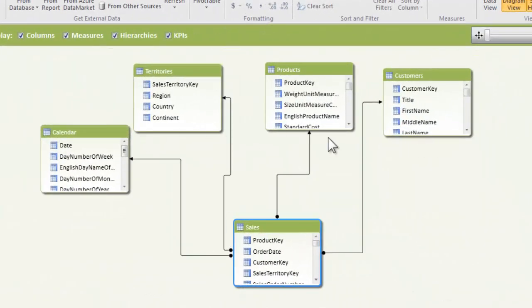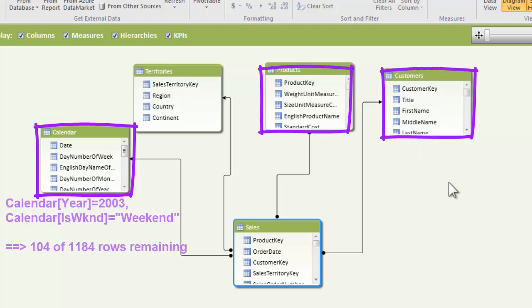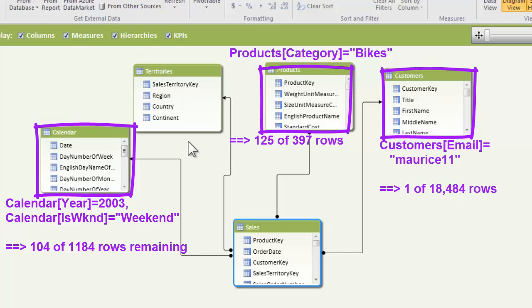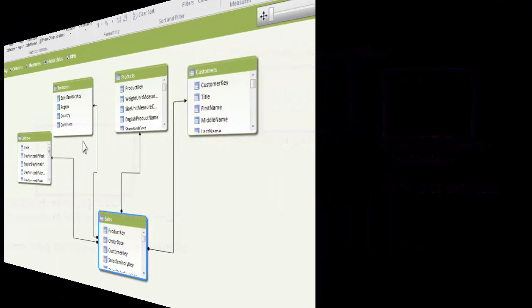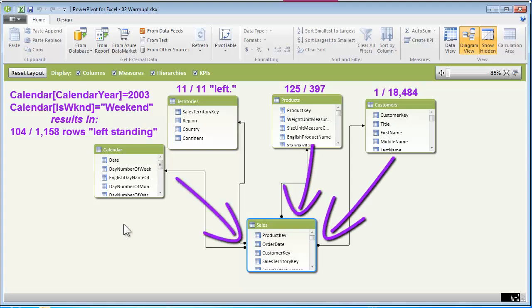These three tables are going to have a lot of their rows removed for the purposes of the calculation. Territories is not appearing in the filter context, so it has all of its rows standing. There's one last step in the filter process: after the filters have been applied to the individual tables, those filters then flow downhill across relationships. Only the rows in the sales table that match up with the rows still standing in the lookup tables will also remain standing.